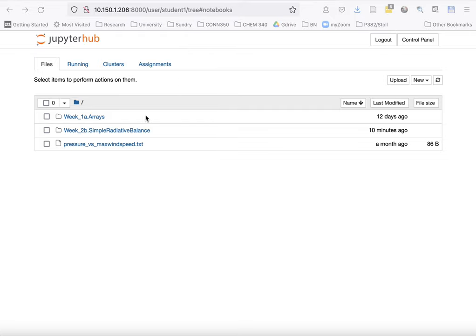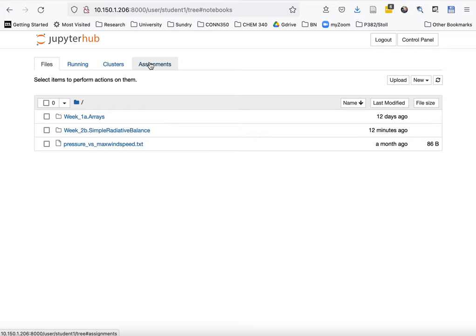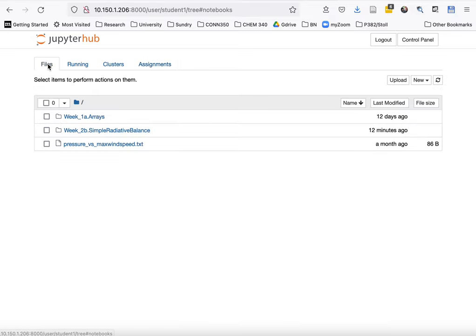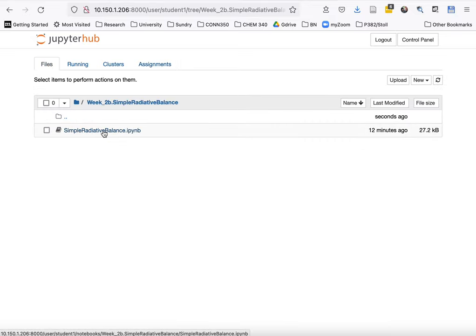So for example, in our case, if we wanted to get rid of an old version of simple radiative balance and fetch a new one, then what we would have to do—as you can see, it's not available to fetch a new one right now.